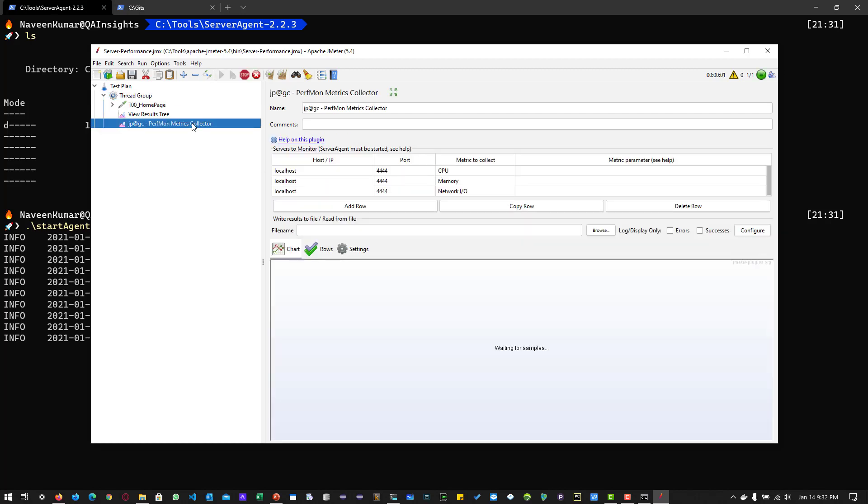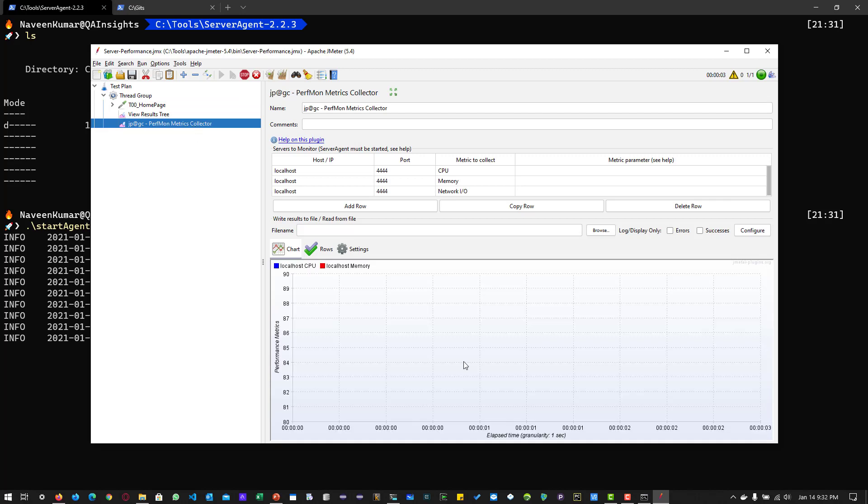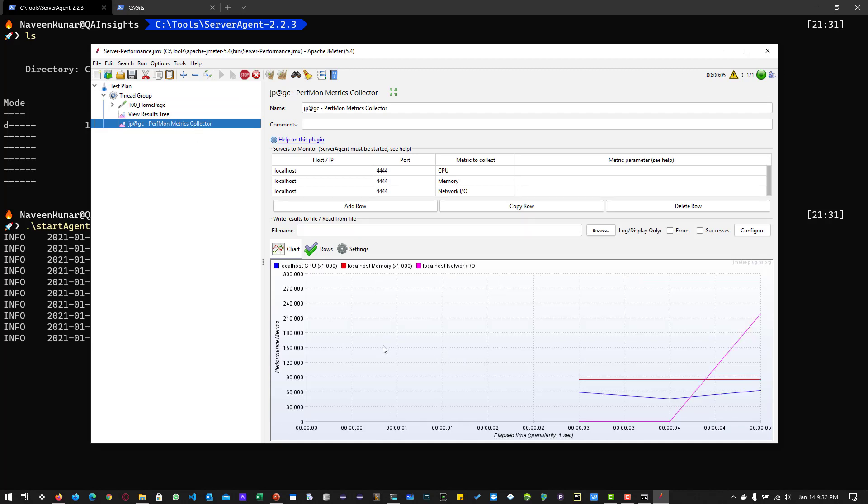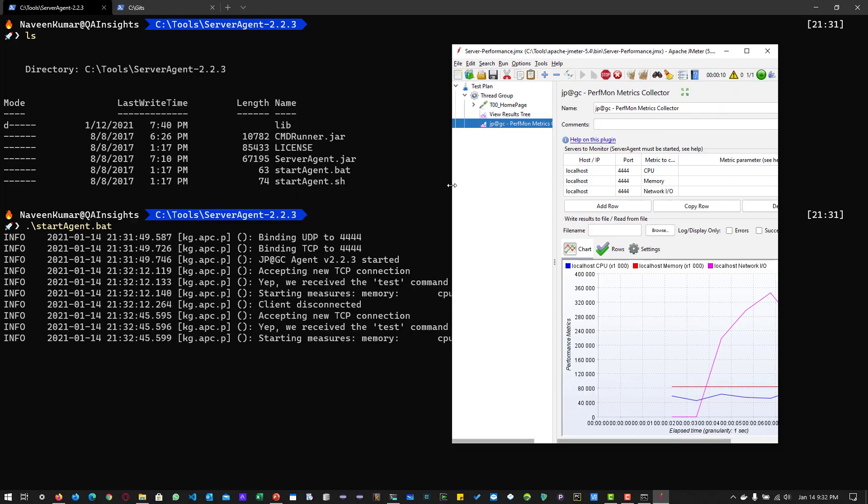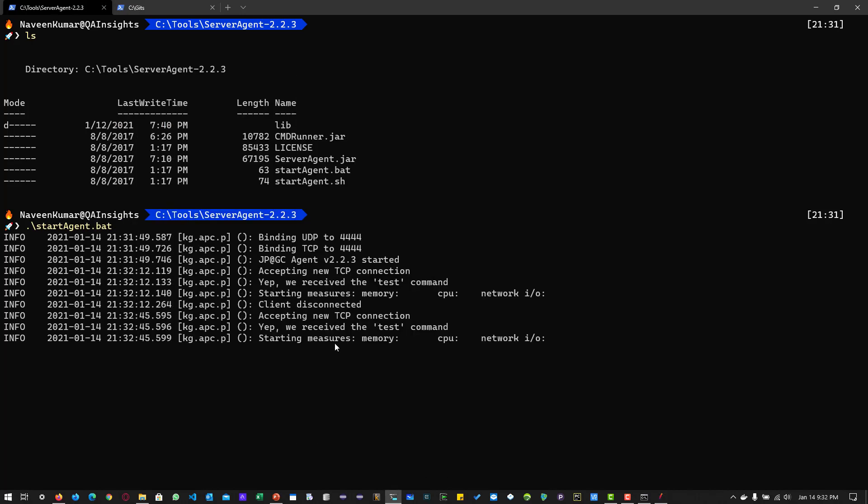If you go to the PerfMon Metrics Collector, it will start collecting the metrics and populating the graphs. If you go to the terminal, here you can see it is starting measures: memory, CPU, network input and output.